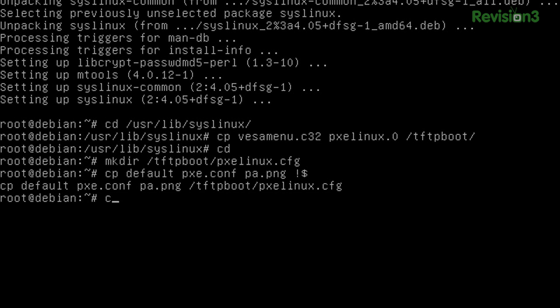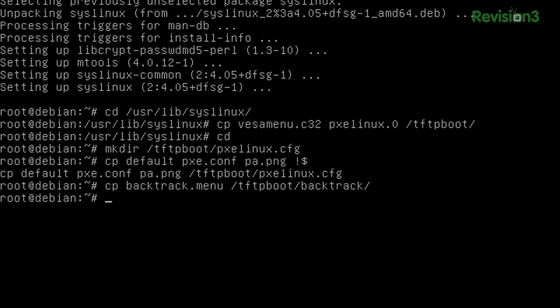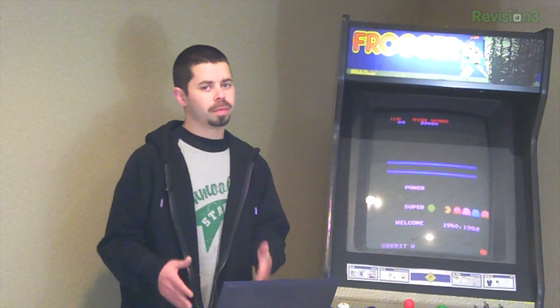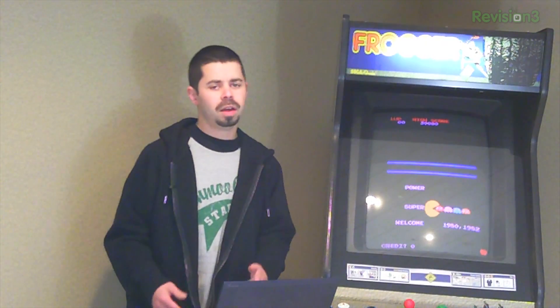While we're at it, I've got this backtrack menu. Let's go ahead and copy that over as well just so we make sure we don't forget it. Because when you forget it, it doesn't work right. Now we're almost there. We're like halfway.